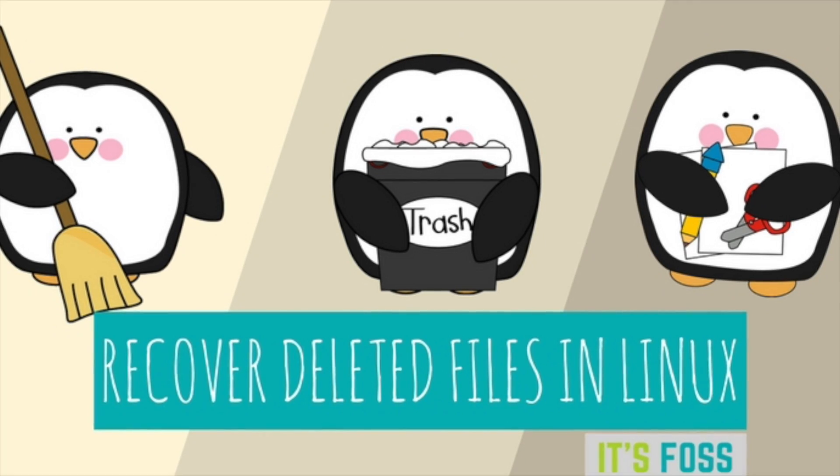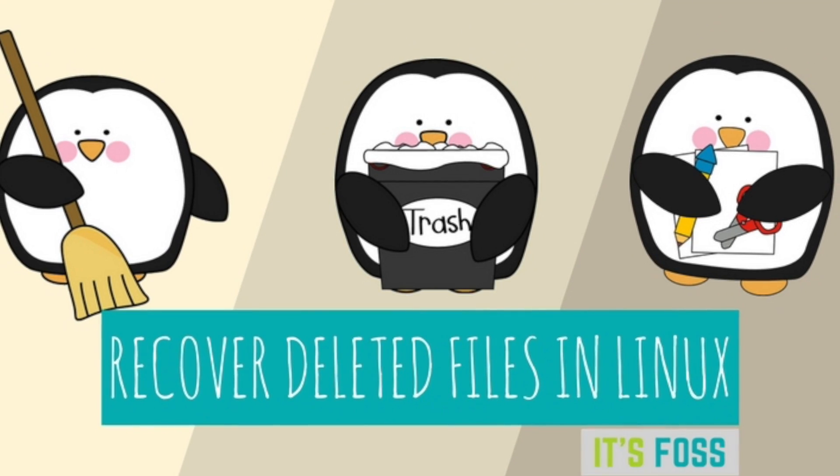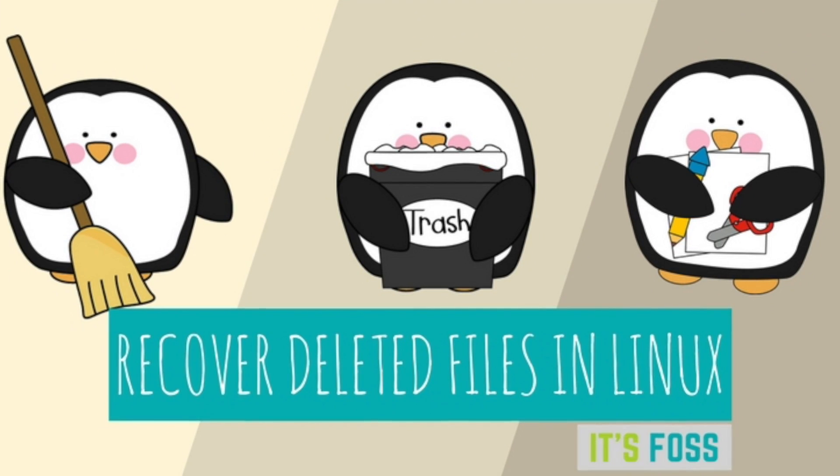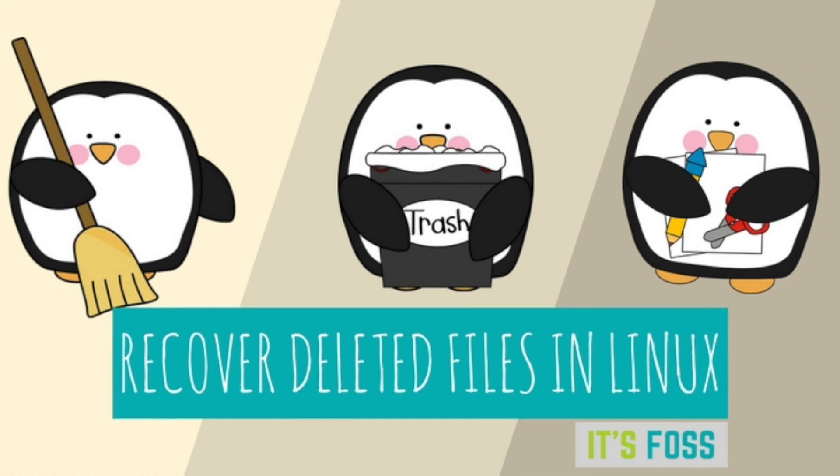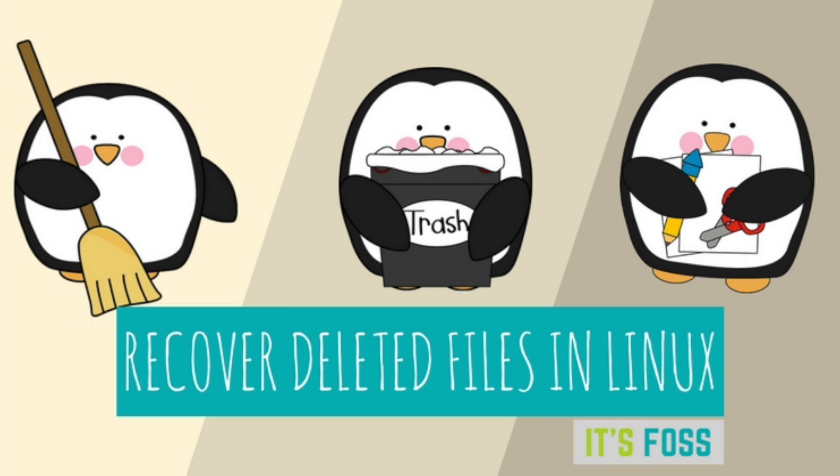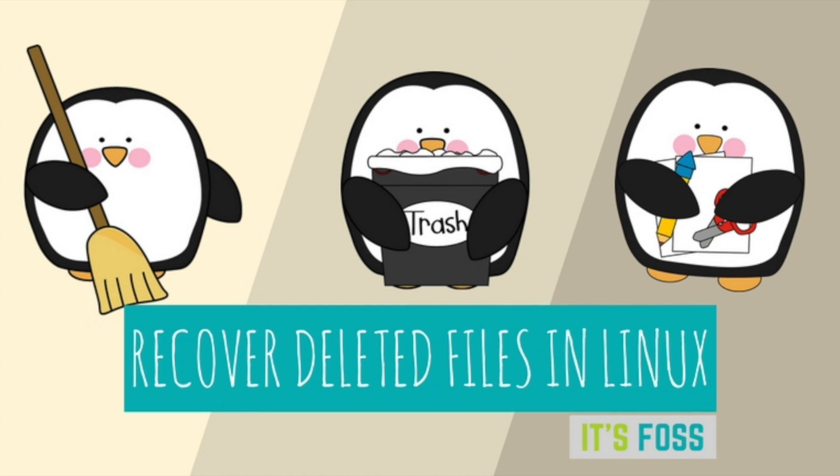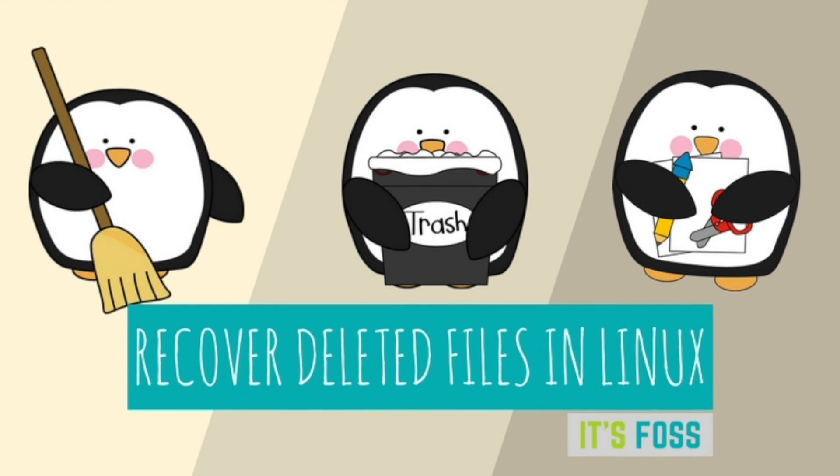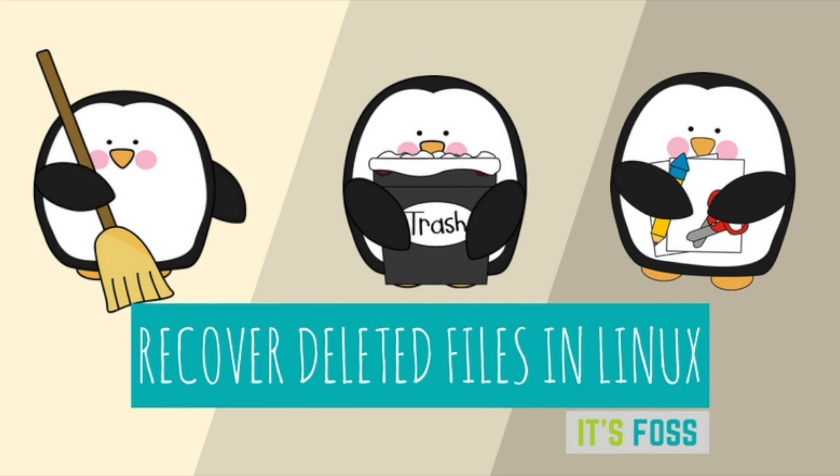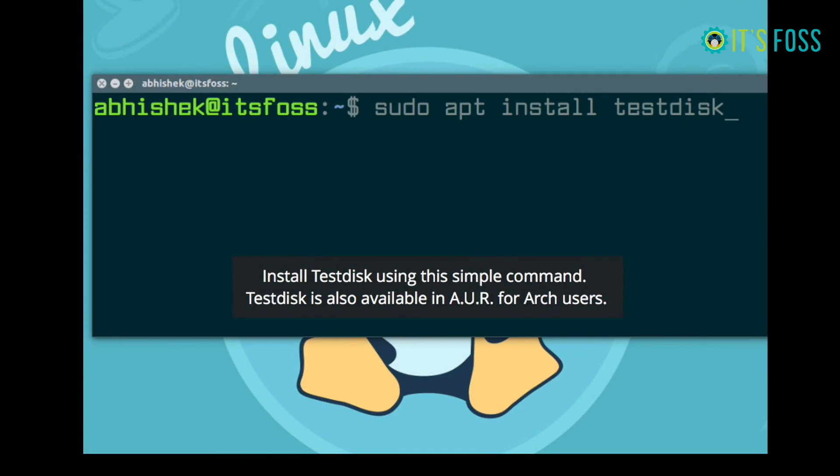Hello Linux user, I'm Abshake from itsfoss and I'm going to show you how to recover deleted files in Linux. This is applicable even if you have deleted it from the trash or if you used shift delete or in the command line itself.